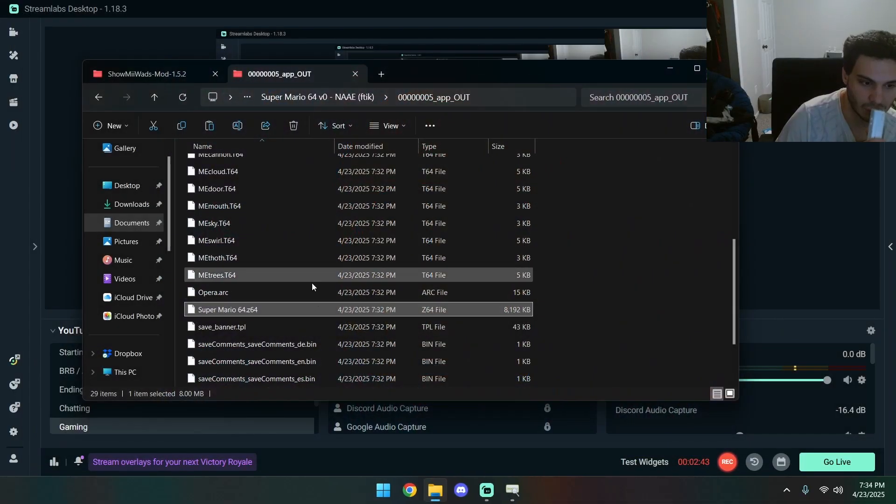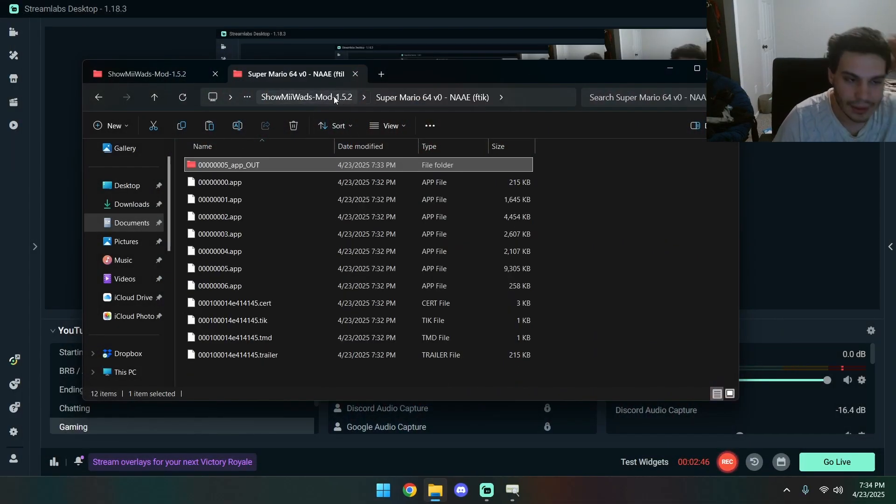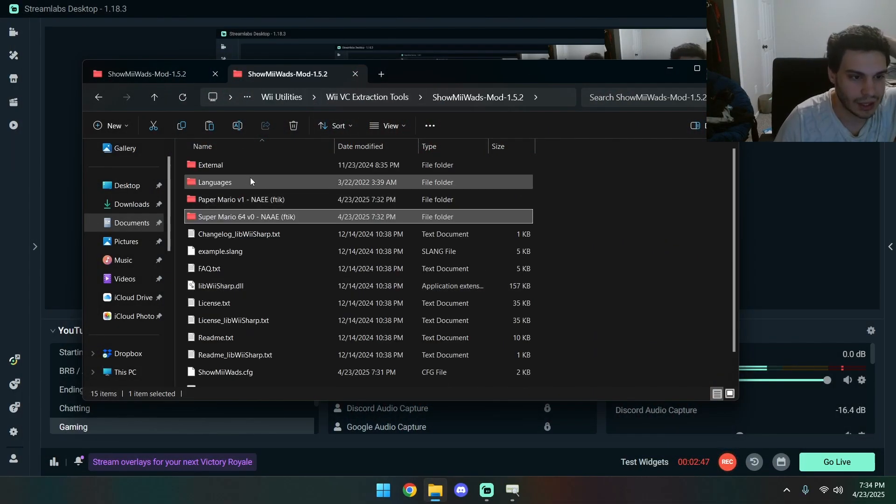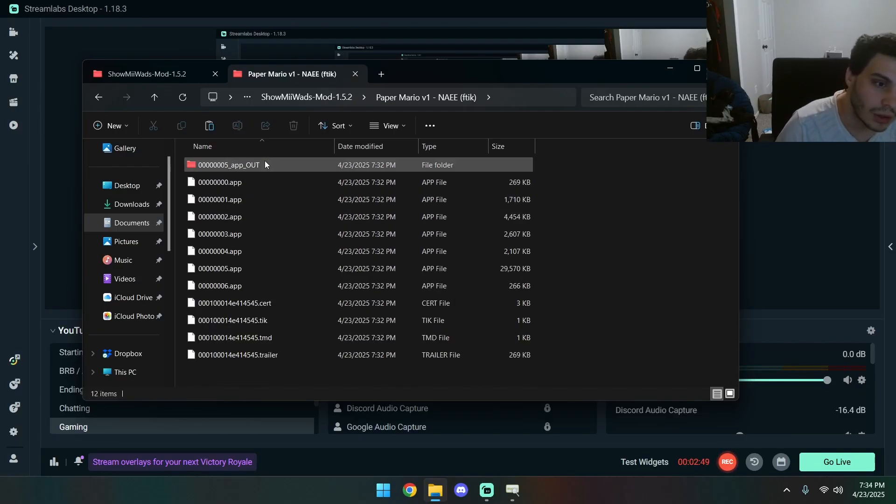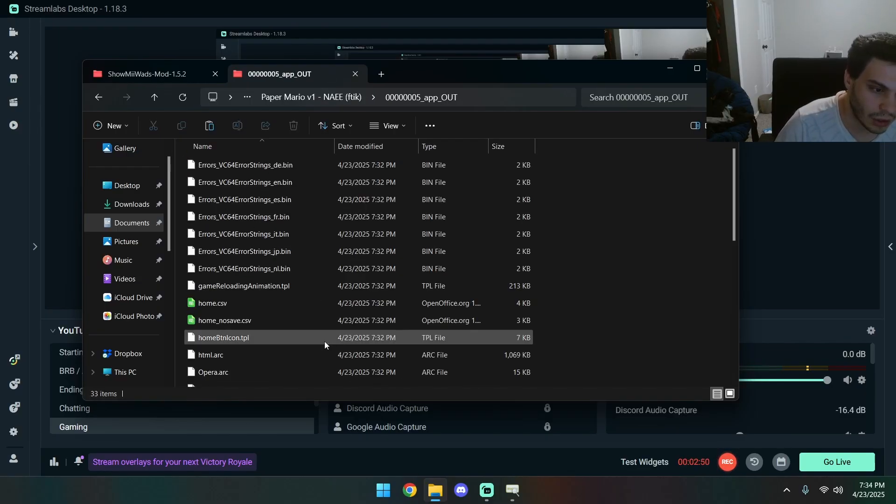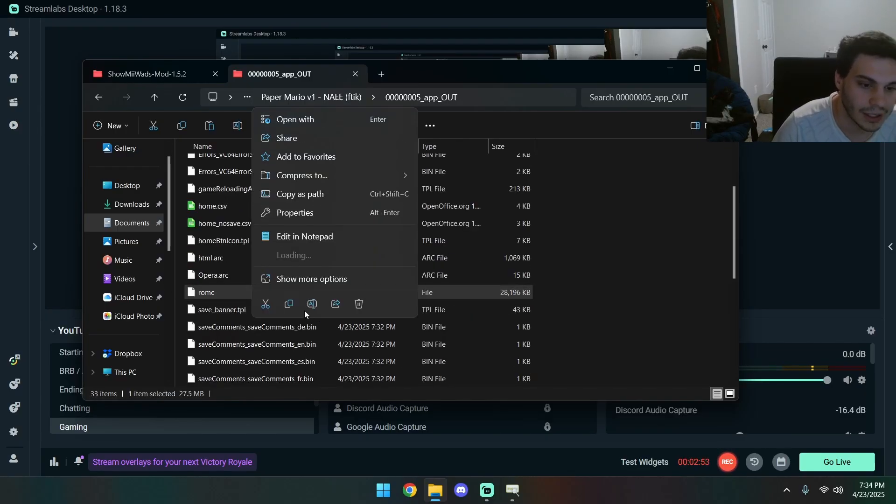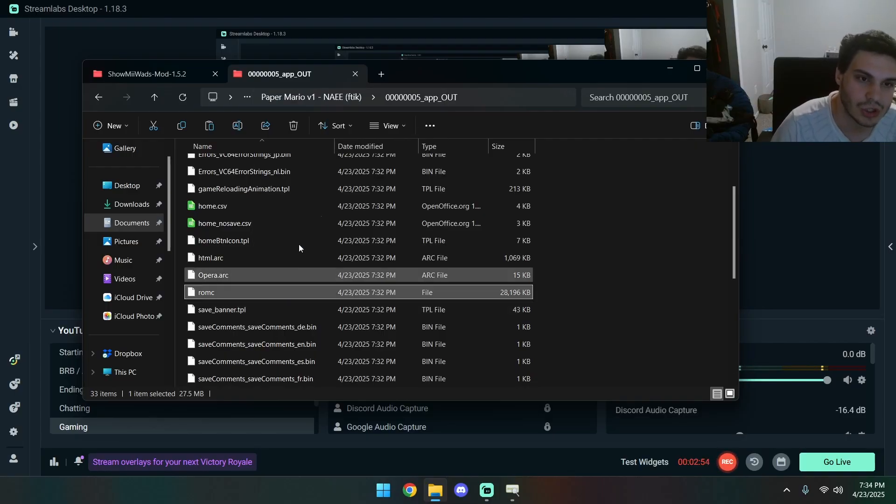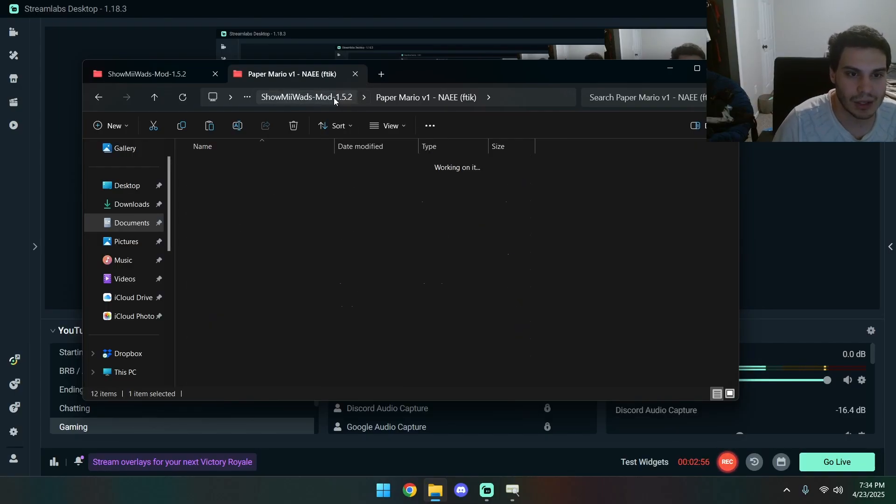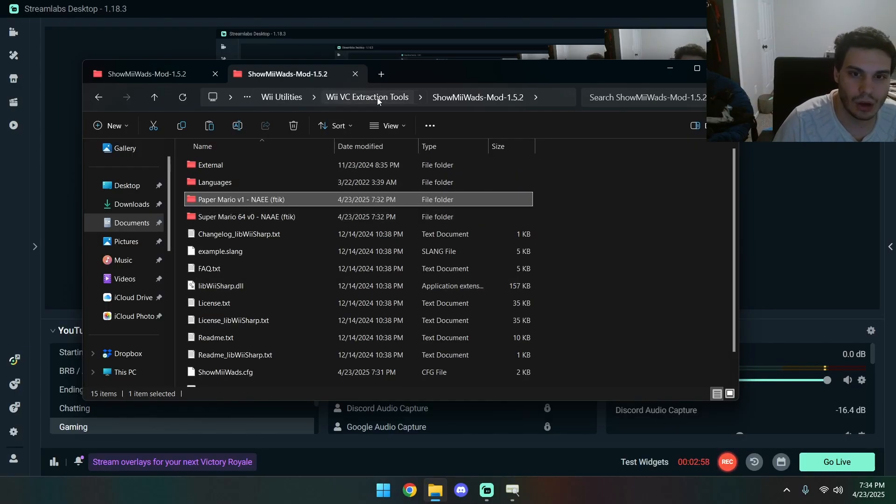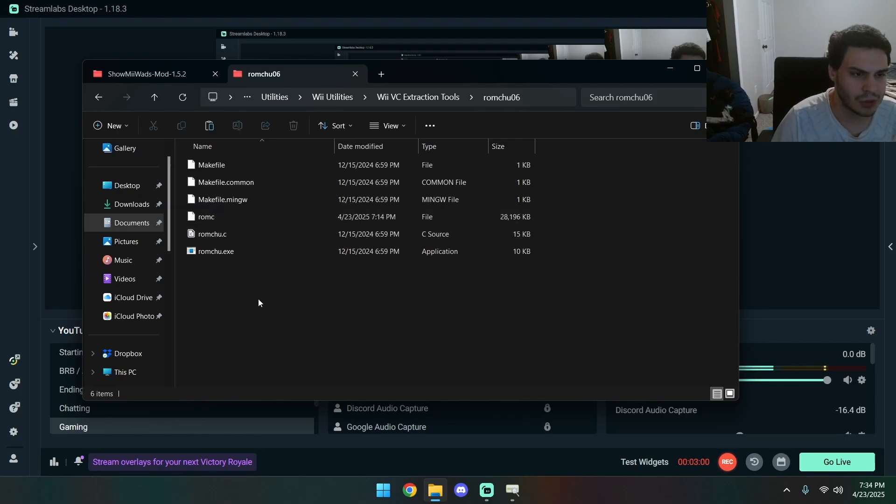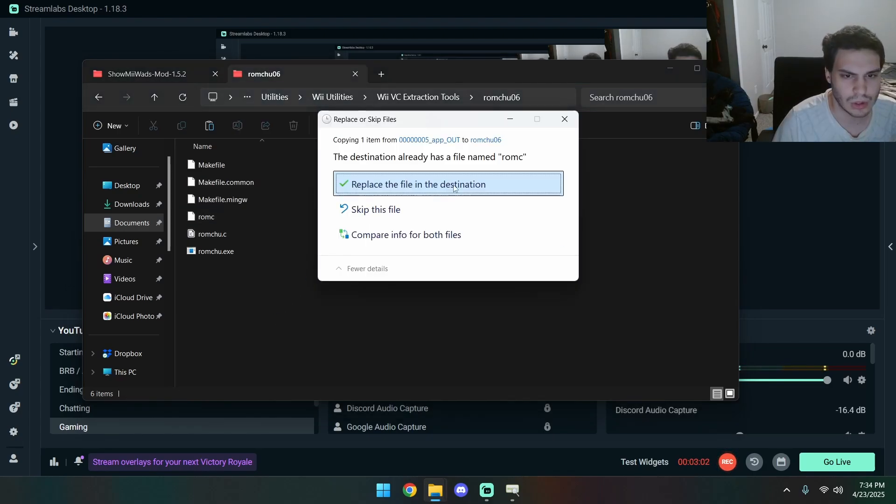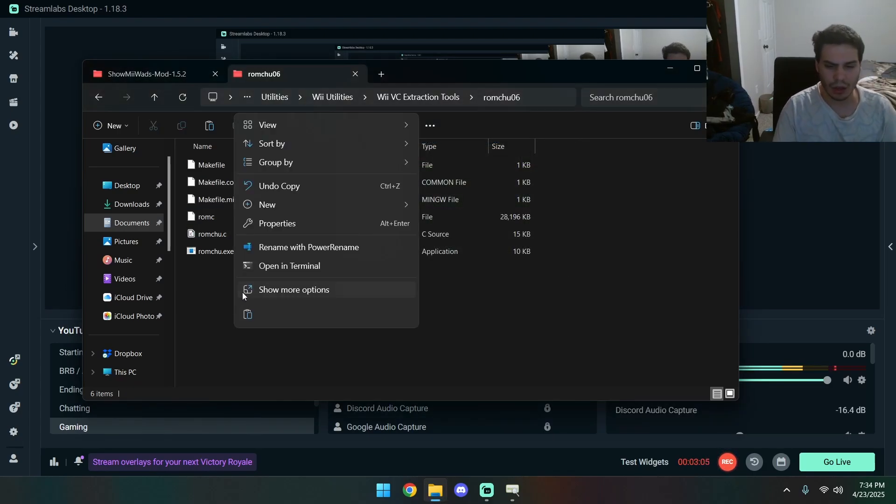Alright, next. Next, we have Paper Mario. If it comes with a ROM C file, right? It's compressed, it won't just work. We gotta copy it to RomChu. We're gonna replace the one here already.